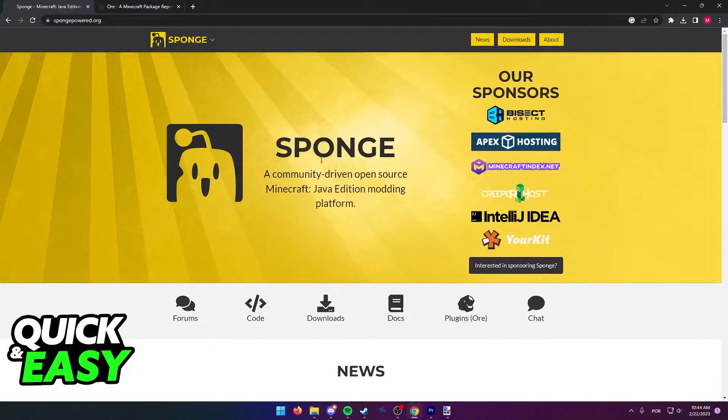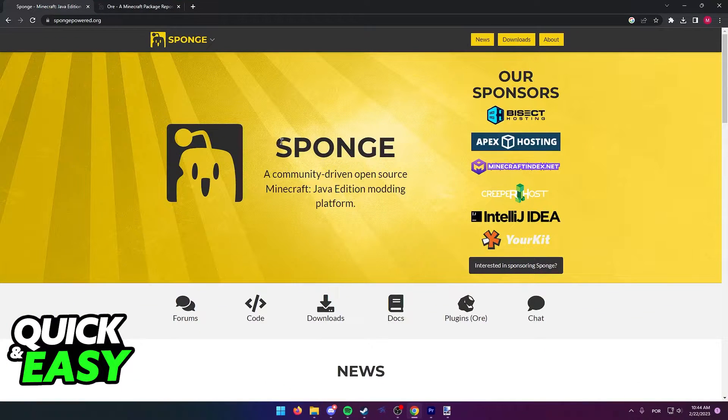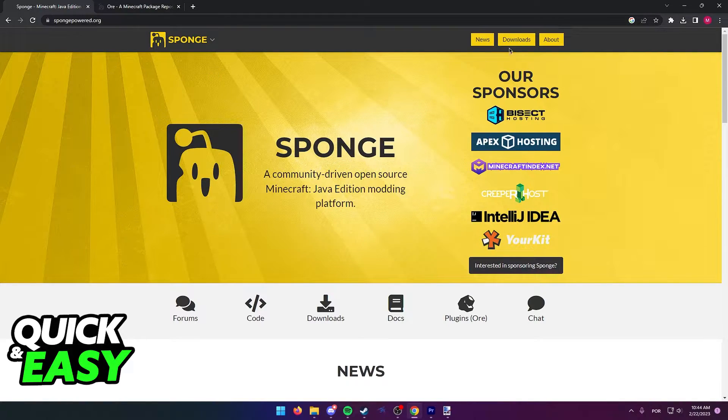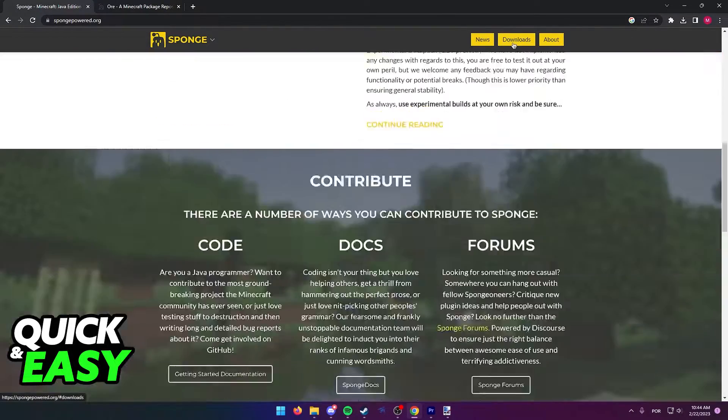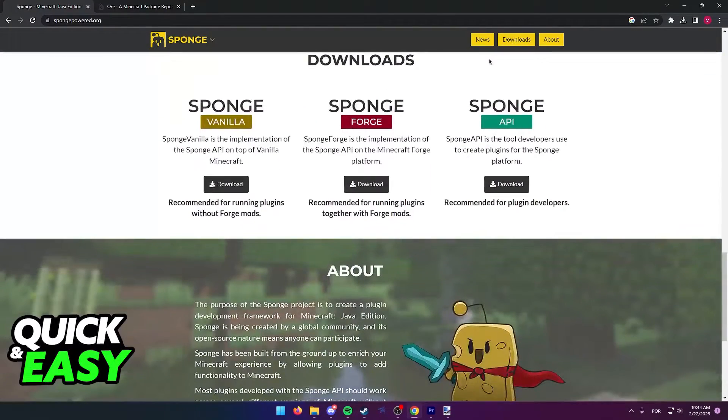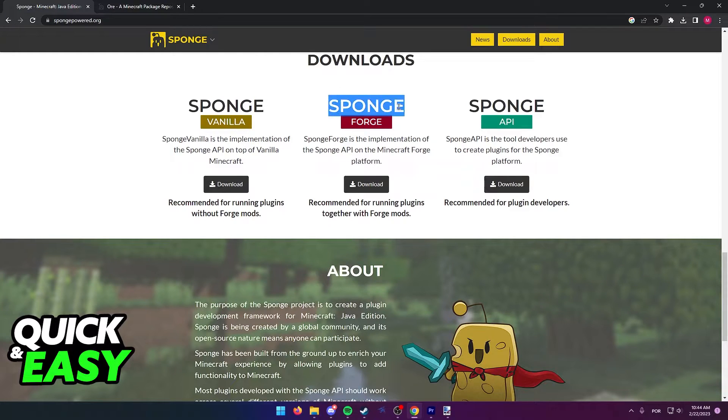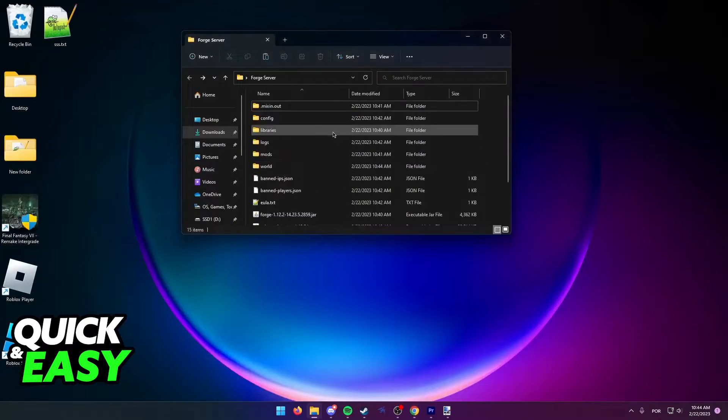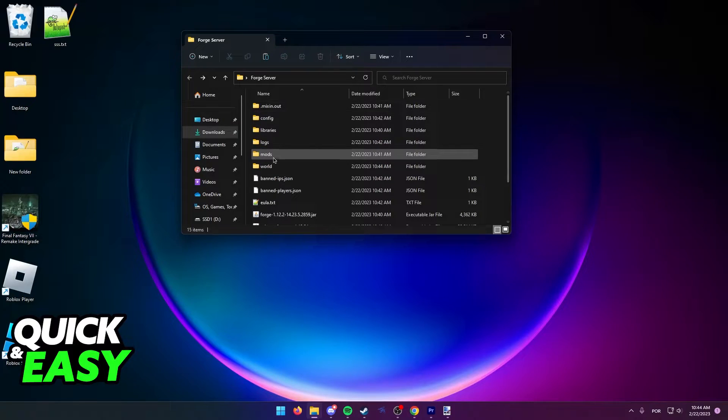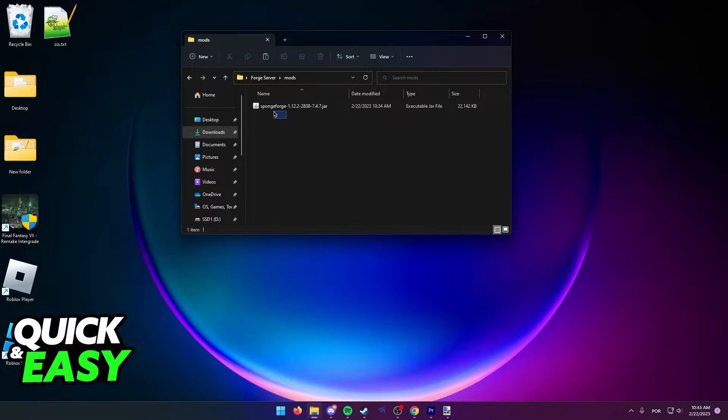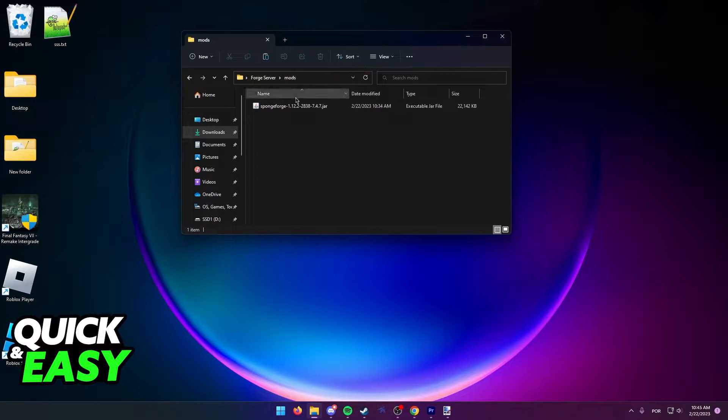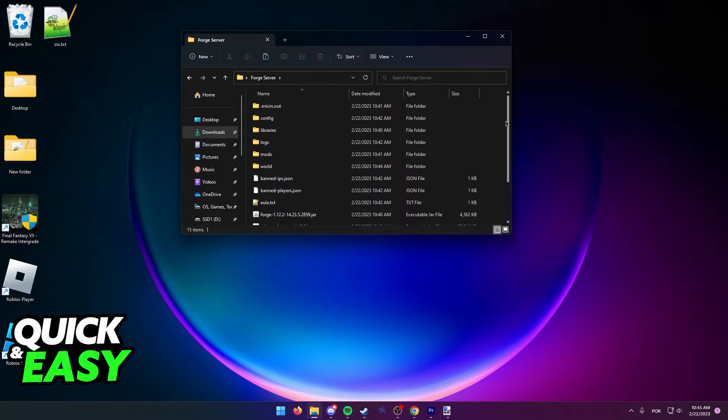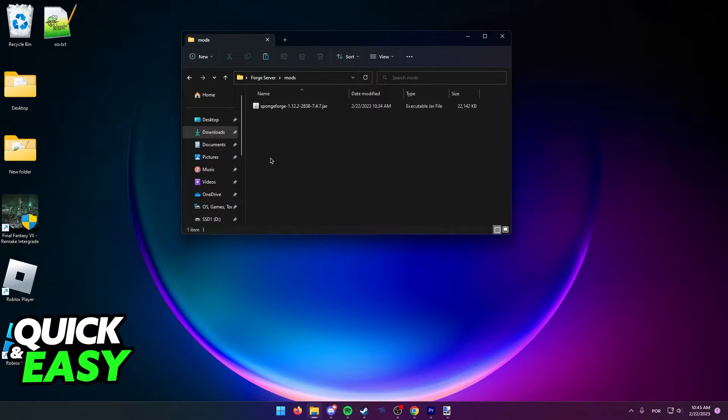The first one is to download Sponge. Go to spongepowered.org and click the Downloads tab at the top. In here, you can download Sponge Forge, and once you download this file, you will get a jar file like this one that you need to place inside the mods folder on your Minecraft Forge server directory.